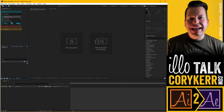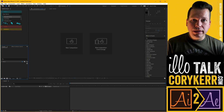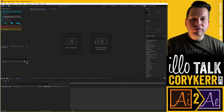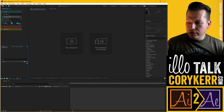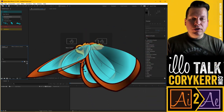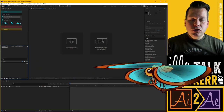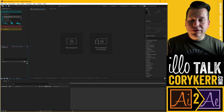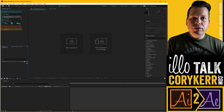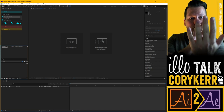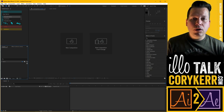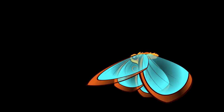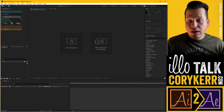I am Cory Kerr and this is AI to AE, where we take what you know about Adobe Illustrator and teach you how to make things move in Adobe After Effects. Today we're going to have this little butterfly fly across the screen. We're going to take two-dimensional layers created in Illustrator and make those move in 3D space — called 2.5D. Instead of just separating things in Z space, we are going to rotate them in 3D space.